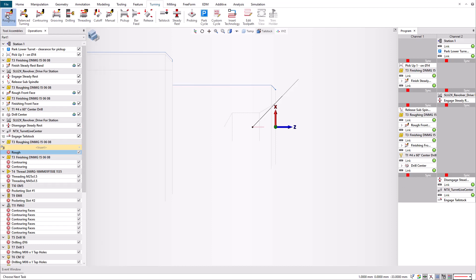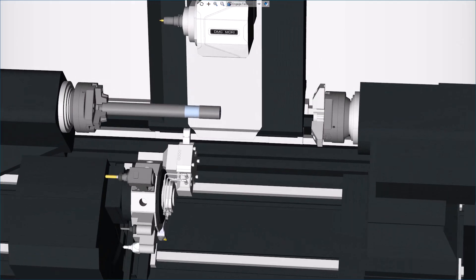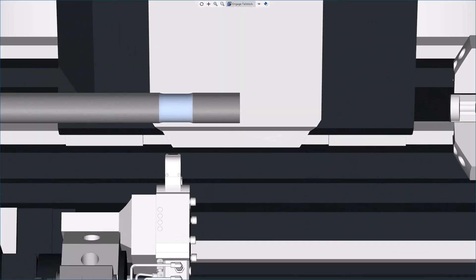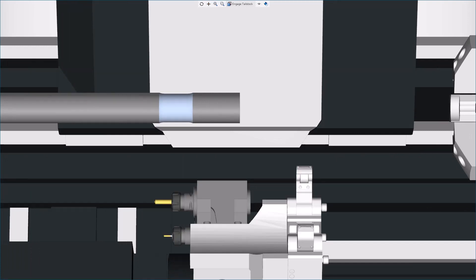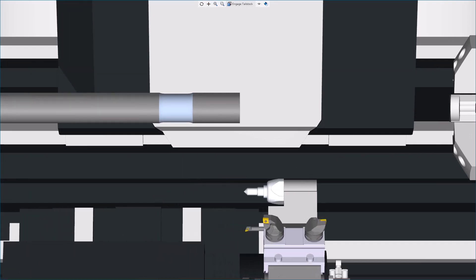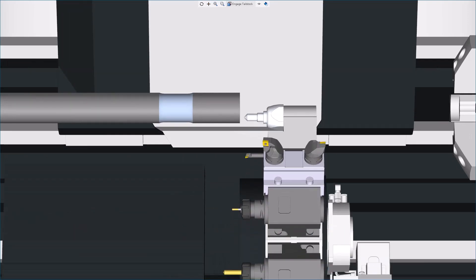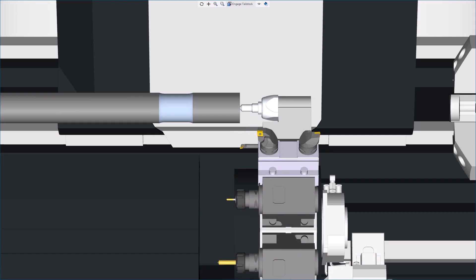In the program manager, note that a link has been automatically created before the engaged tailstock operation. By simulating the tailstock engagement by step, this link performs a station change on the lower turret then brings the tailstock into position at the clearance distance in the front of the workpiece.